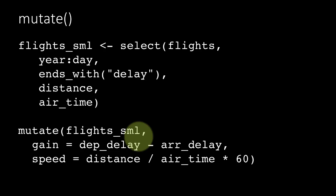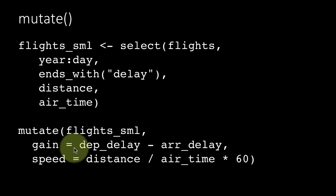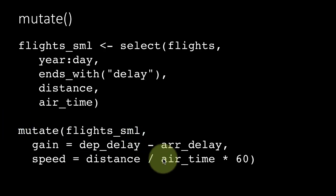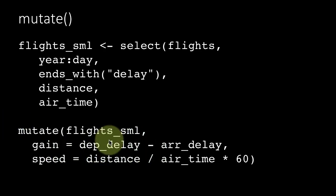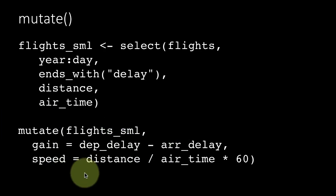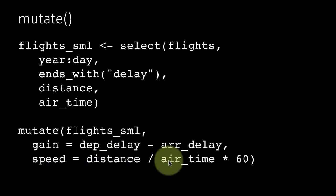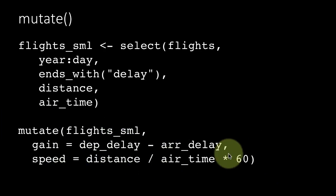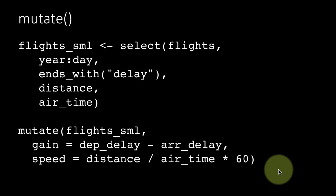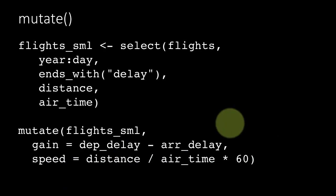Most of the time of course we will be computing values for the new column based at least partially on existing columns as these examples show. Gain is completely based on existing columns whereas speed is based on existing columns and a constant. That's really how mutate works.